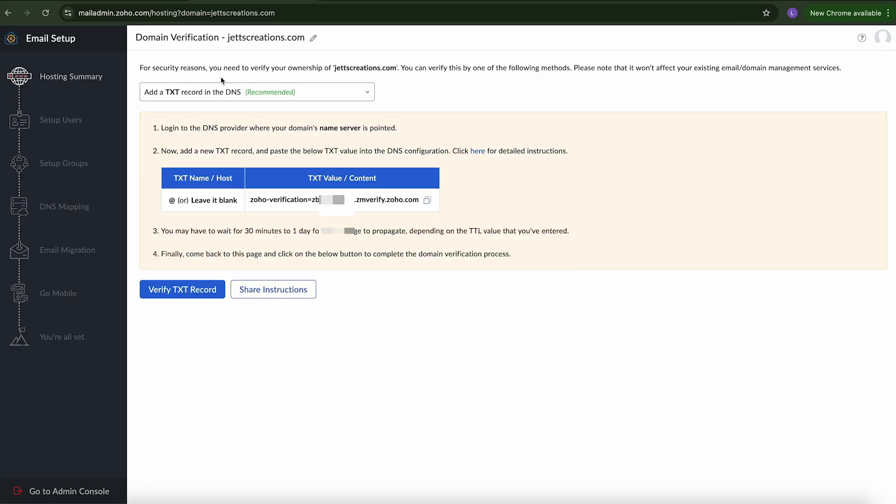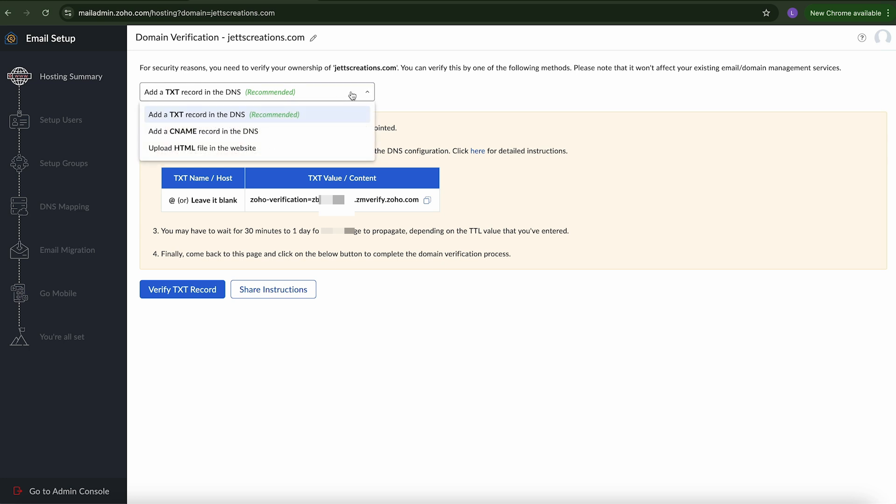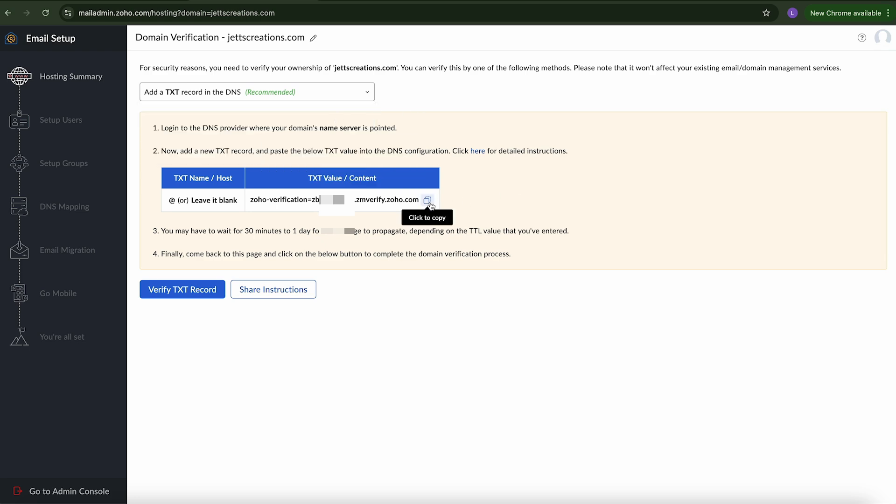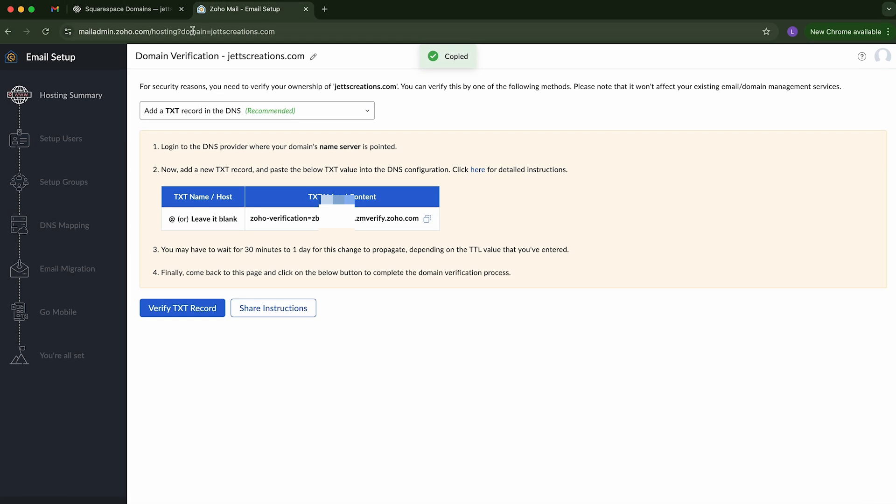So for security reasons, you need to verify your ownership. You can create this by using one of the following methods. Please note that it won't affect your existing email or domain management services. So it wants you to add a text record, TXT record. So we could do that. Okay, so now we're going to go ahead and copy this code.